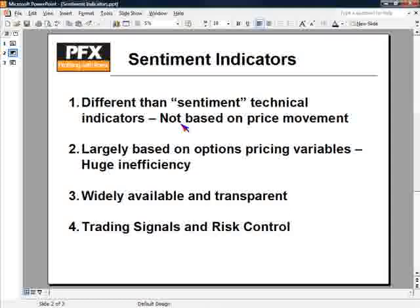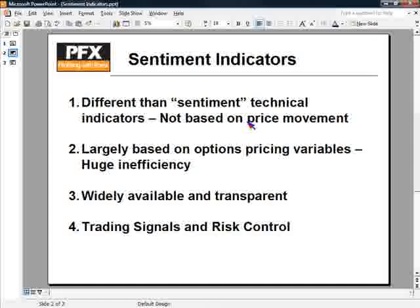The sentiment indicators we're going to be talking about are not technical indicators. A technical indicator is typically based on price movement over time, sometimes including volume. A sentiment indicator is very different in that it doesn't account for those things. One of the disadvantages I find with technical indicators in general — and I think most traders would probably agree — is they're great because they're very clear, easy to use, and very defined, but they lag.